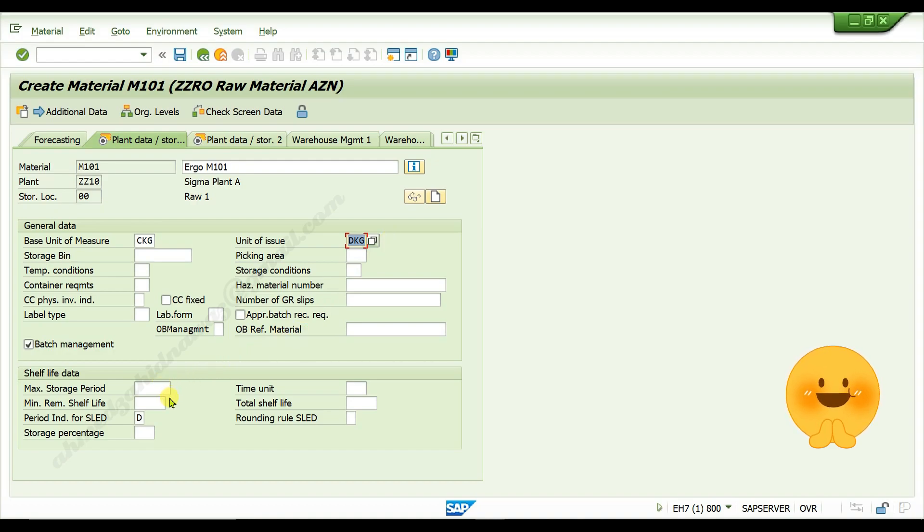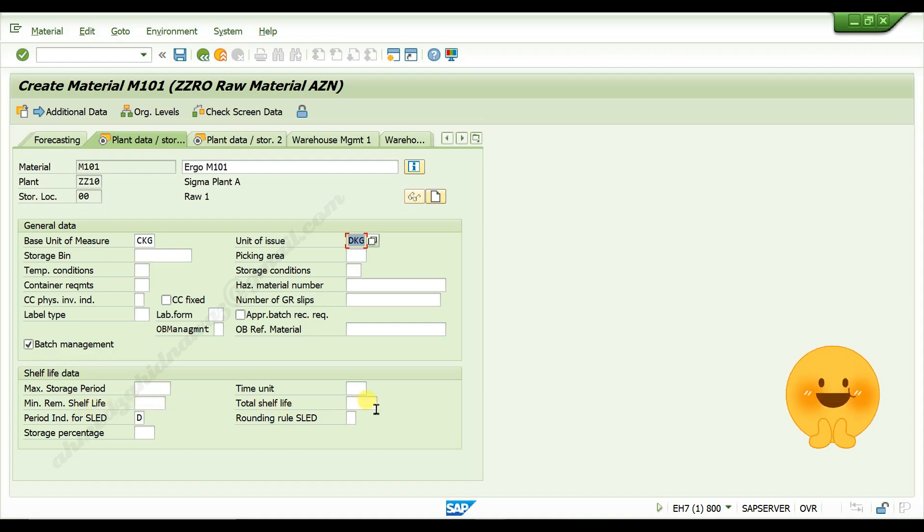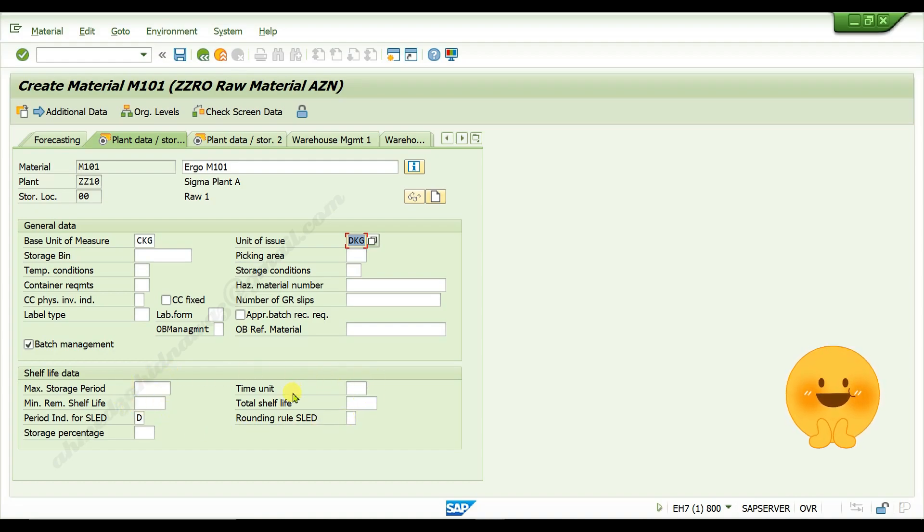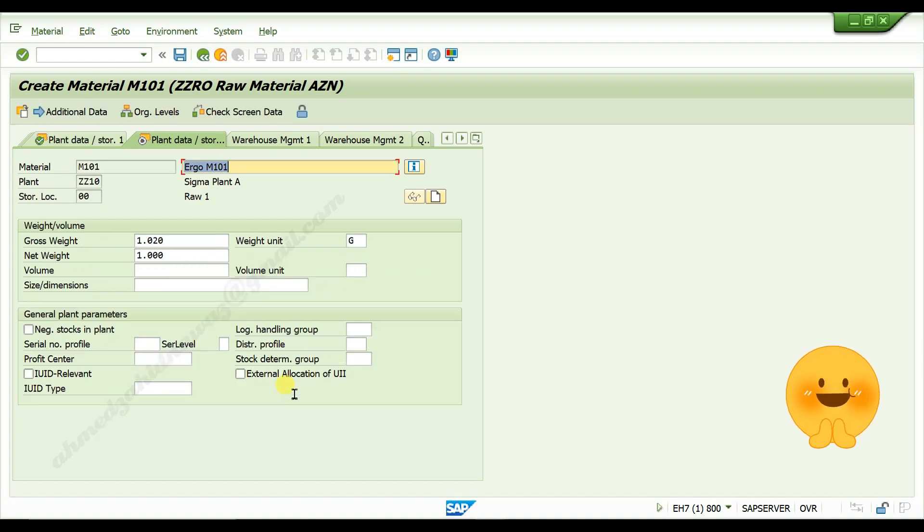Here you can maintain remaining shelf life of your material and total shelf life of your material. I am leaving it blank. Press enter. Again press enter.